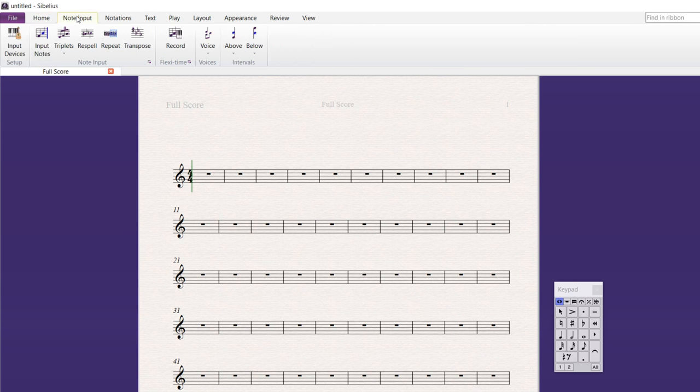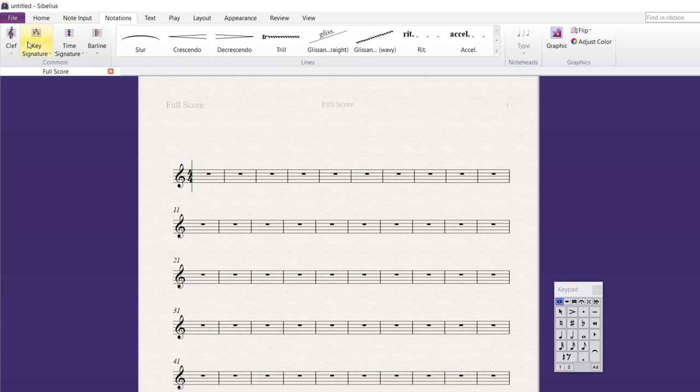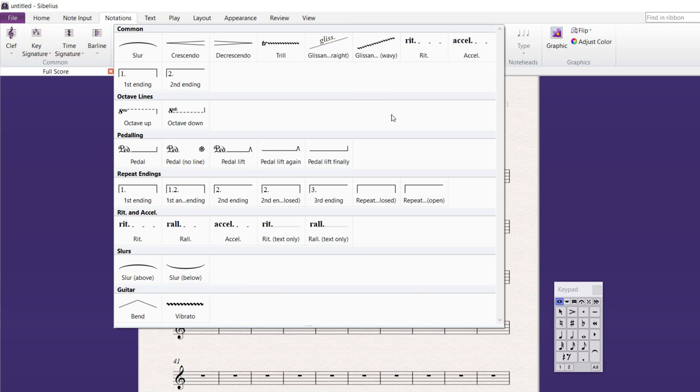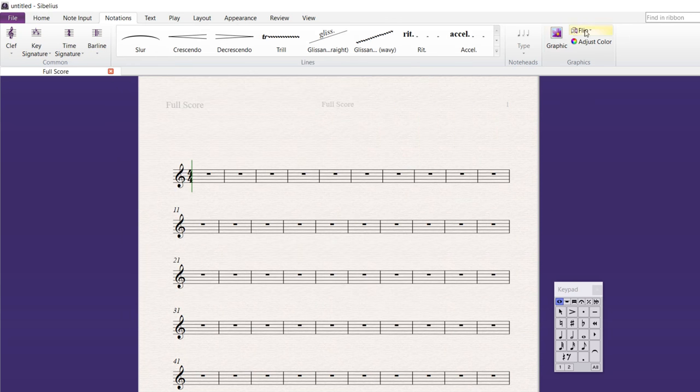There's the Note Input, which we'll get into. There's Notations. This is clef, key signature, bar line, slurs, those kinds of things. And if you click here, there's a whole bunch more. And even note head type stuff. Graphics.